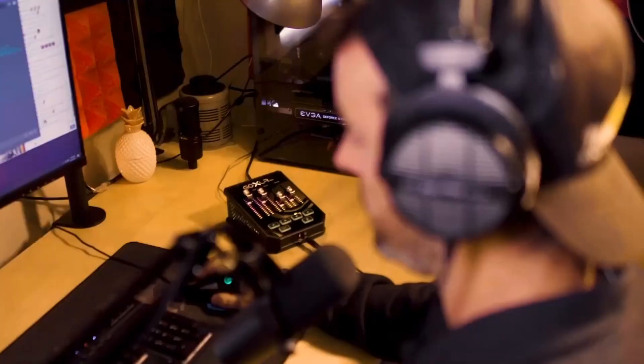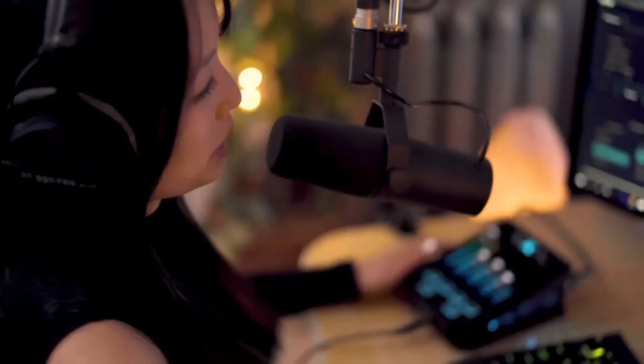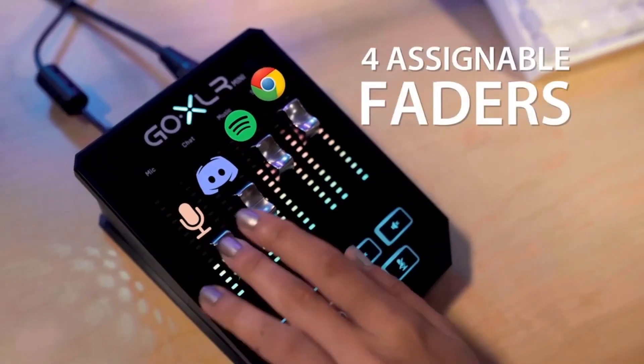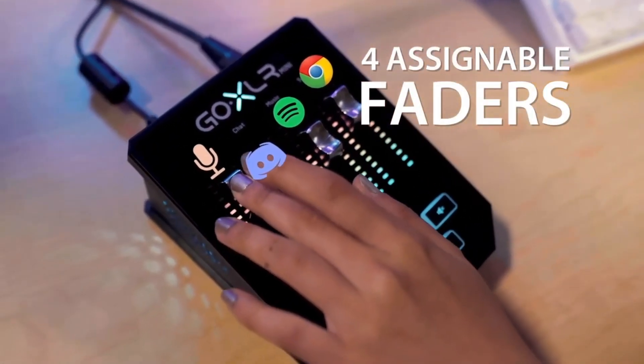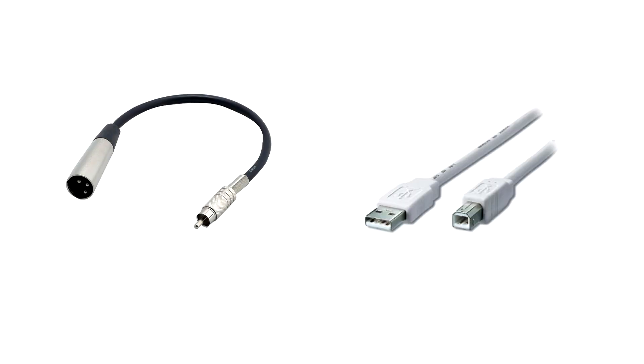Now if you're watching this review then I'm going to assume you kind of have an idea what an XLR microphone is. I'm not going to get too deep in the weeds on XLR mics versus USB and all that.